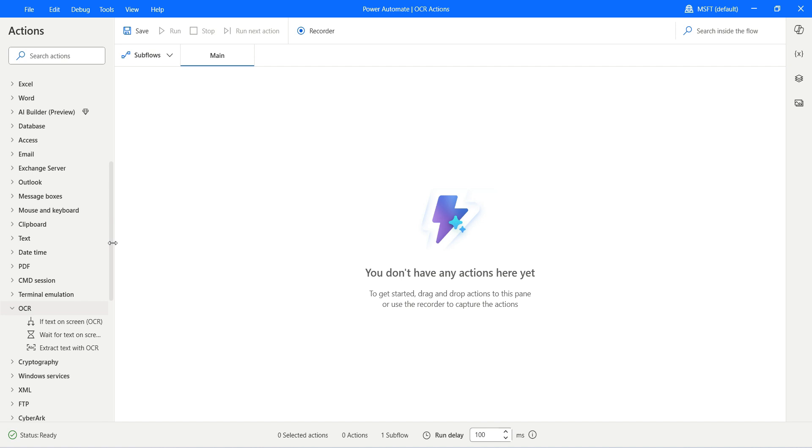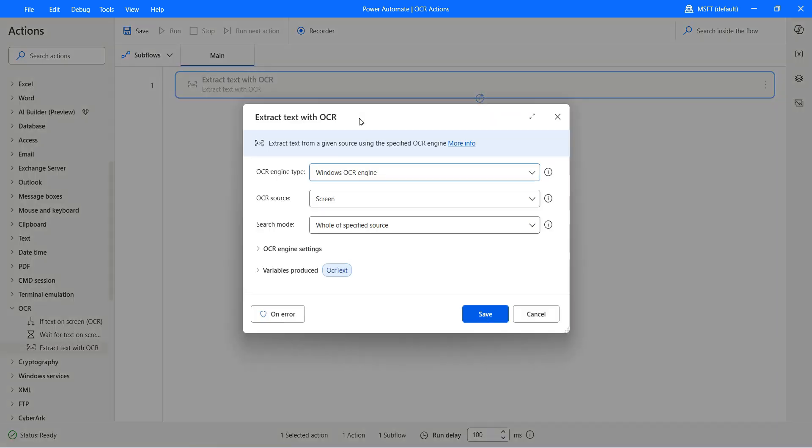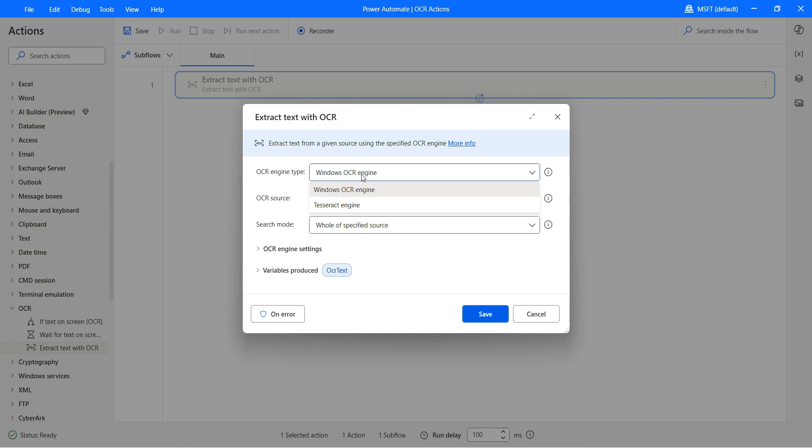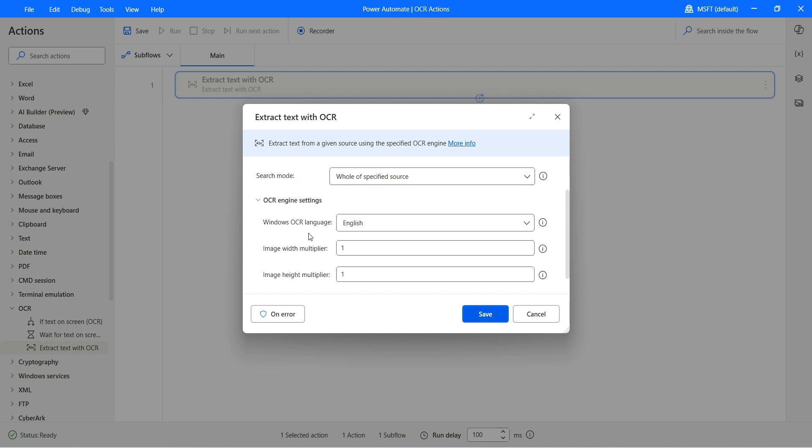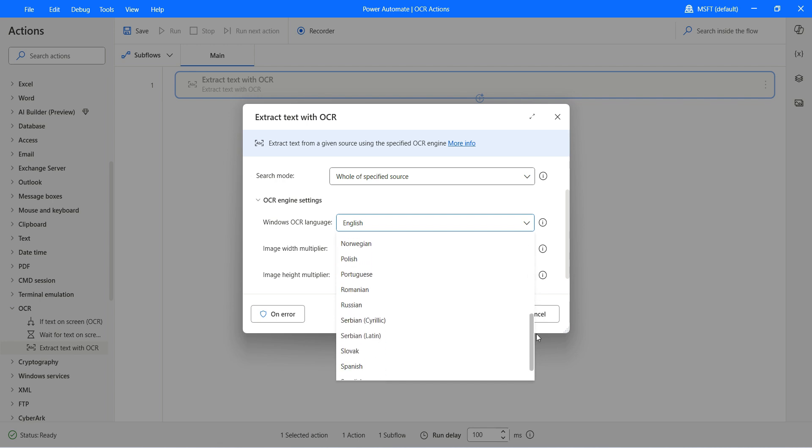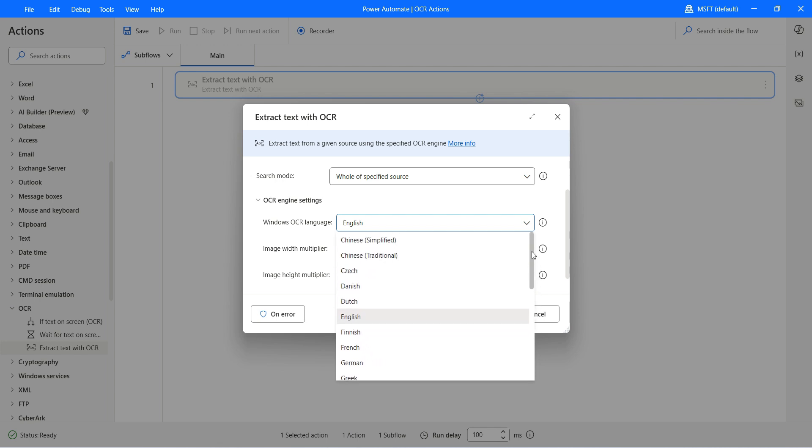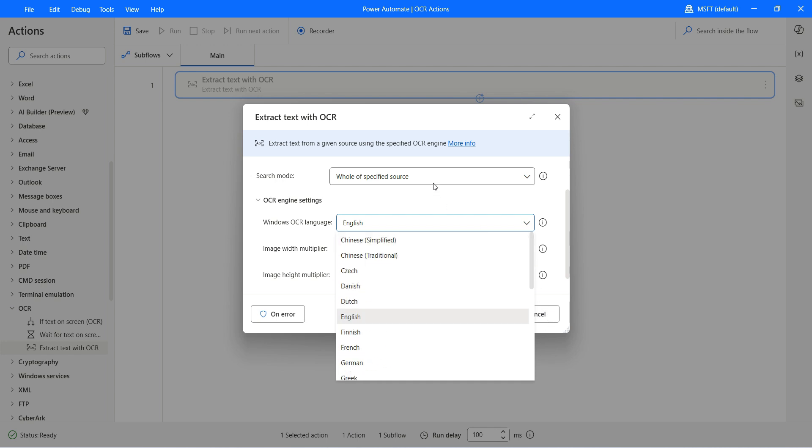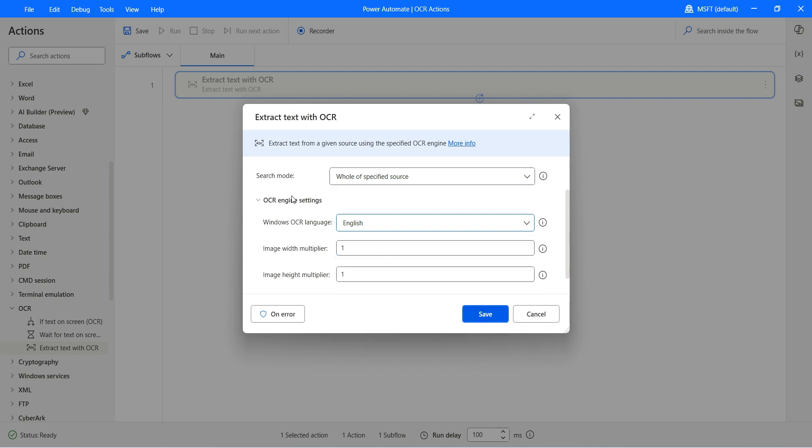We have the engine baked in, so let's go and use Extract Text with OCR. You will see that we have two options: Windows OCR engine and the Tesseract engine. If we have the Windows OCR engine and open the settings, you see it can work with various different languages depending on the content. You can select the OCR language.